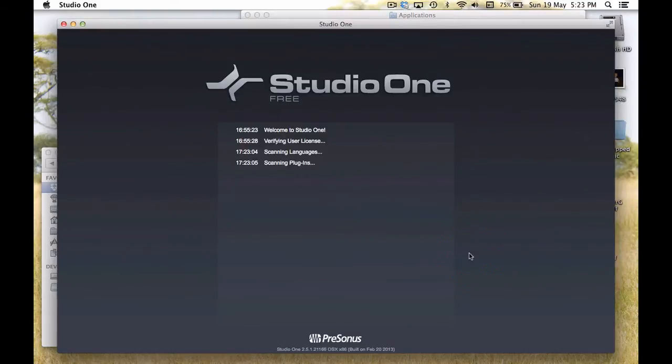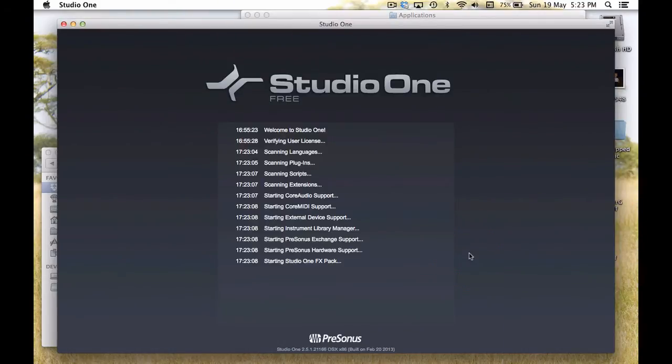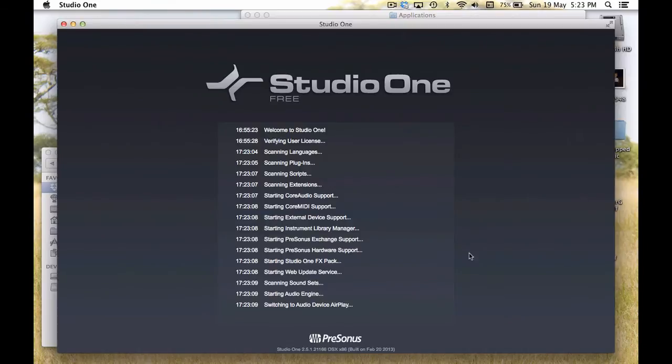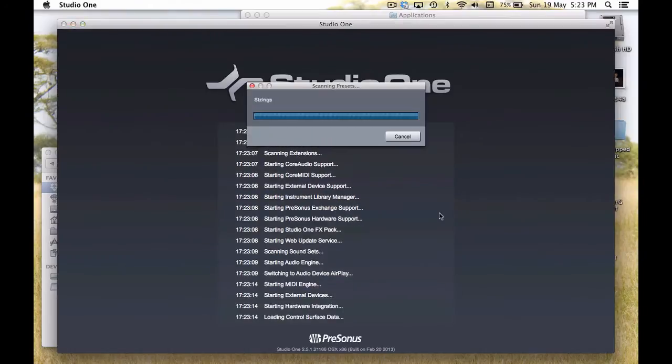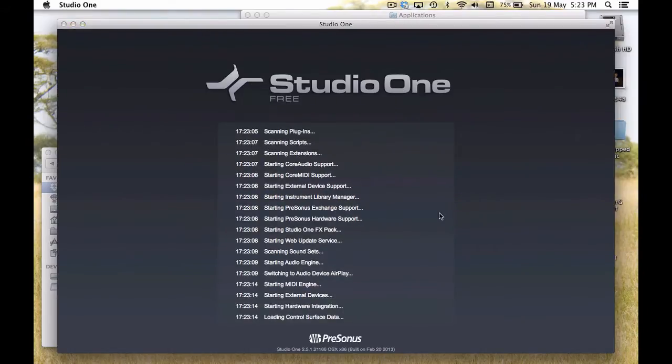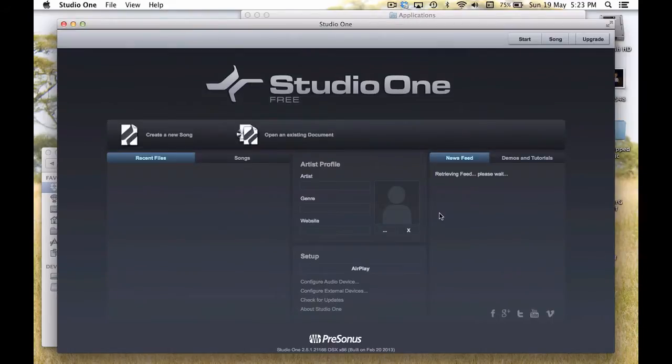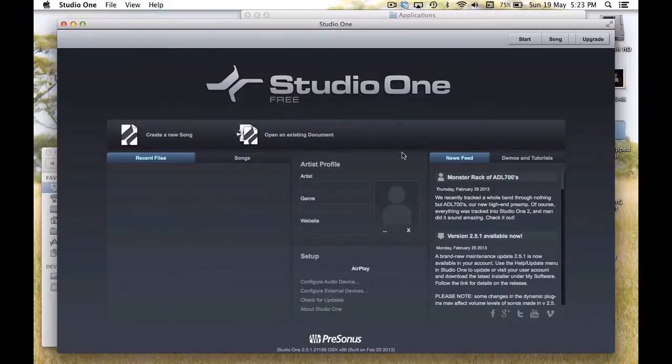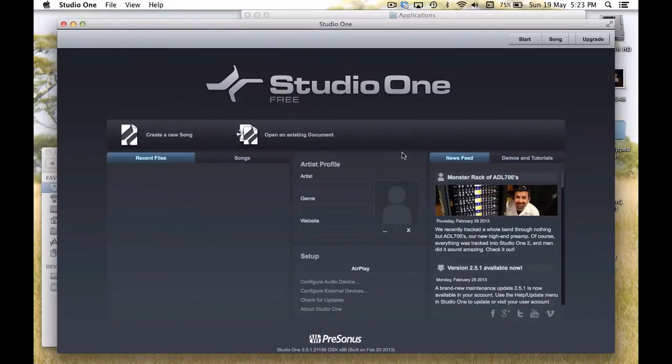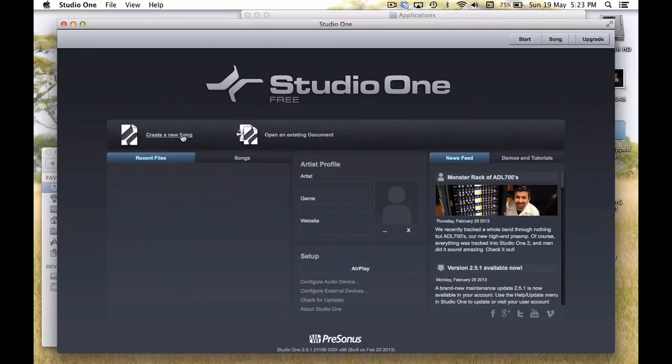Brilliant. So once that's done, Studio One will open up. It might take a little while for the first time. It's just going to try and find all the plugins that you've got on your computer, if you have any already. But that was pretty quick. Okay, now here we are. I'm going to create a new song. That sounds like that's what we want to do. We'll create a new song.